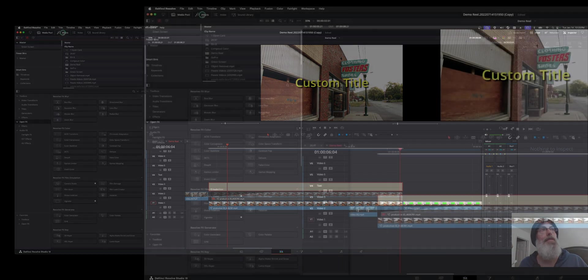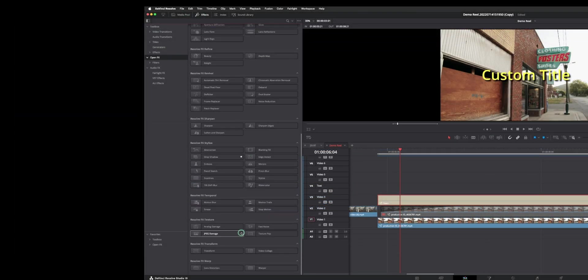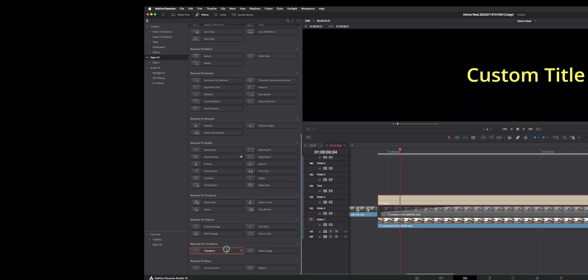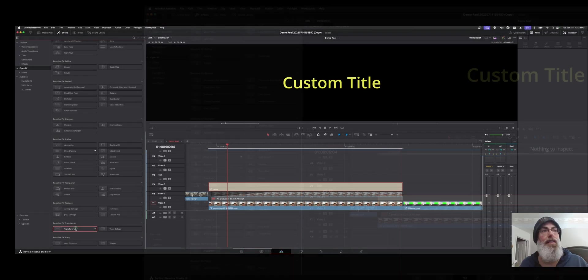Welcome back to the channel. I'm going to show you guys the Transform function under Resolve Effects. So if we open the Effects tab and we go to the Open Effects menu, down at the bottom here there's a Resolve Effects Transform. You have the Transform and the Collage.